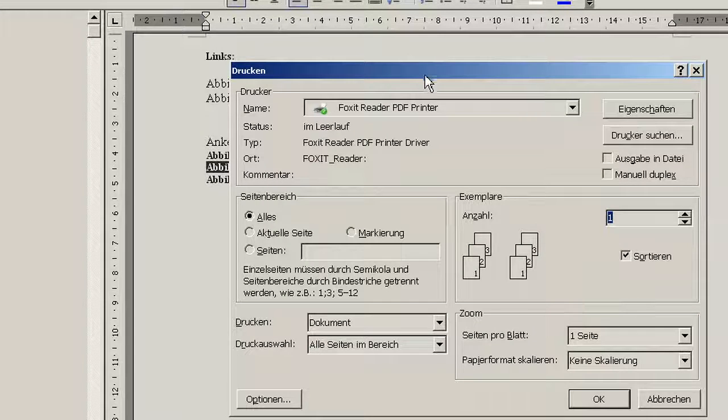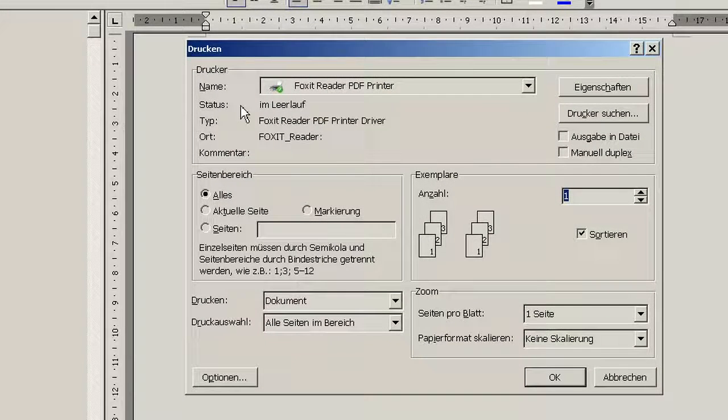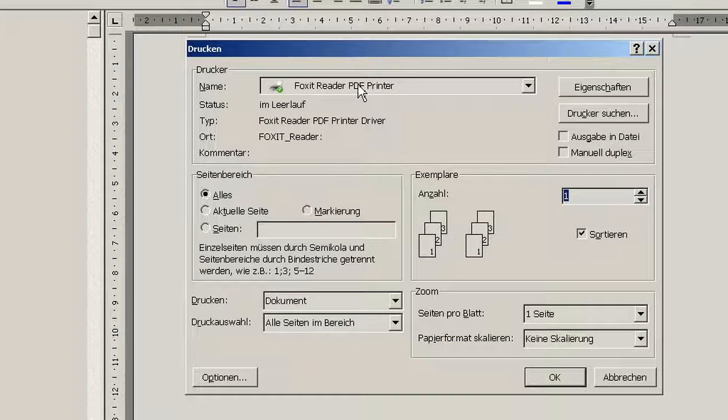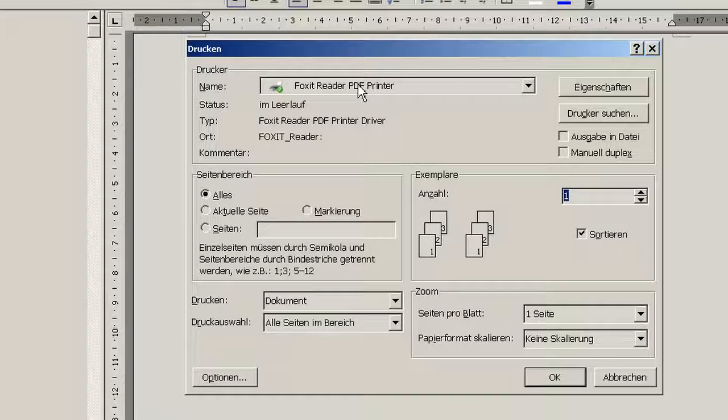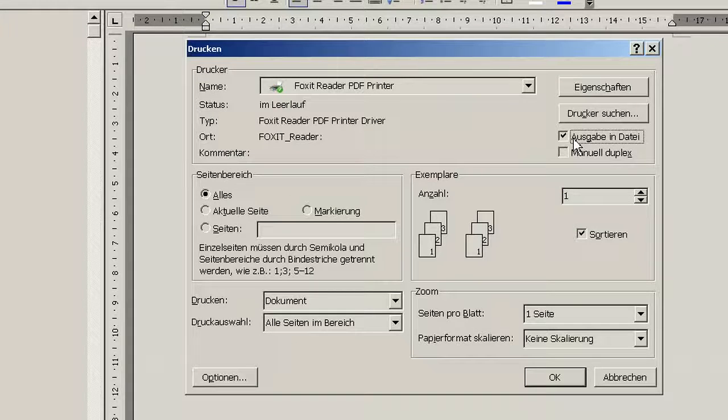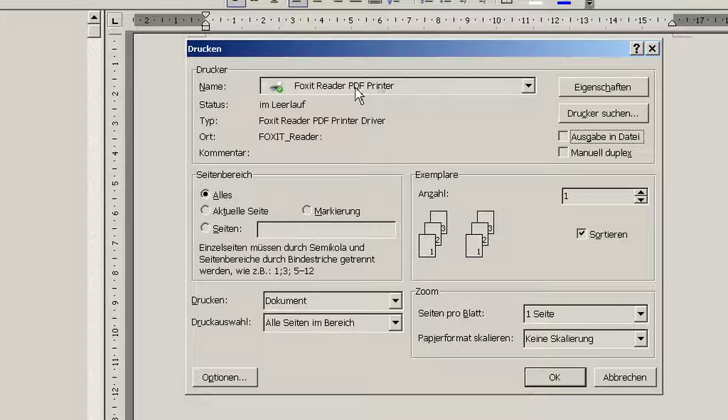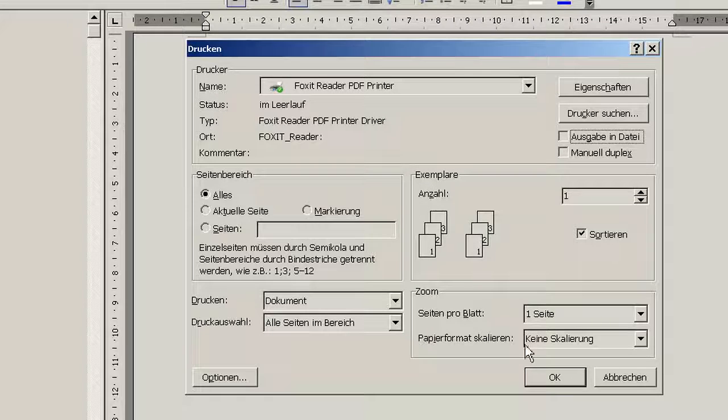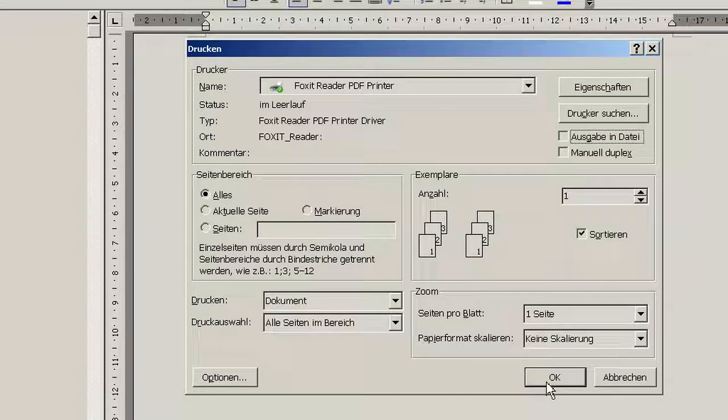So we open the print dialog. We choose a printer. The important thing is don't use a printer that really puts paper out because you don't want to have paper, right? So you can put it in a file or just use a PDF printer, and then hit OK.